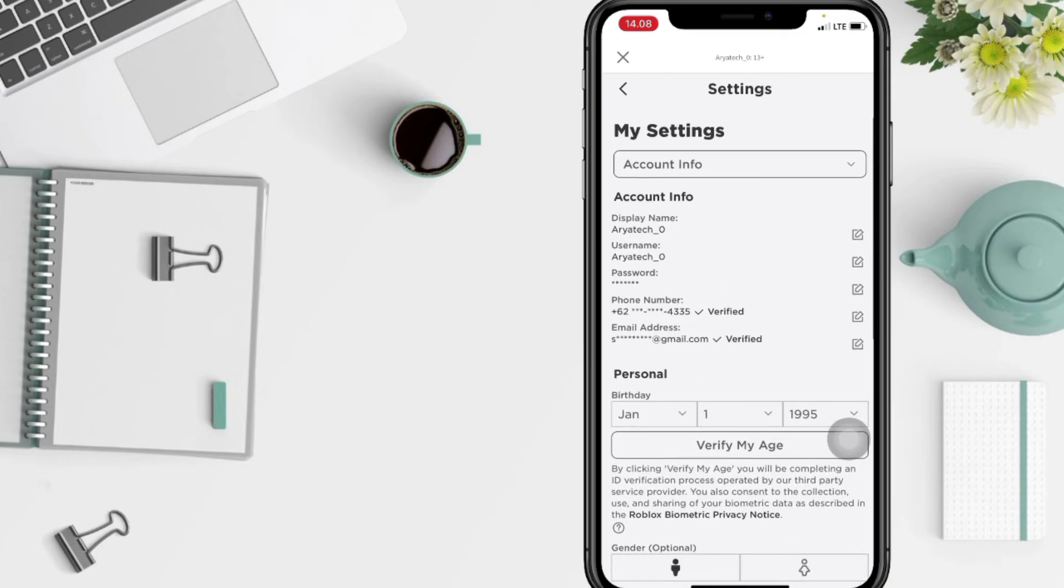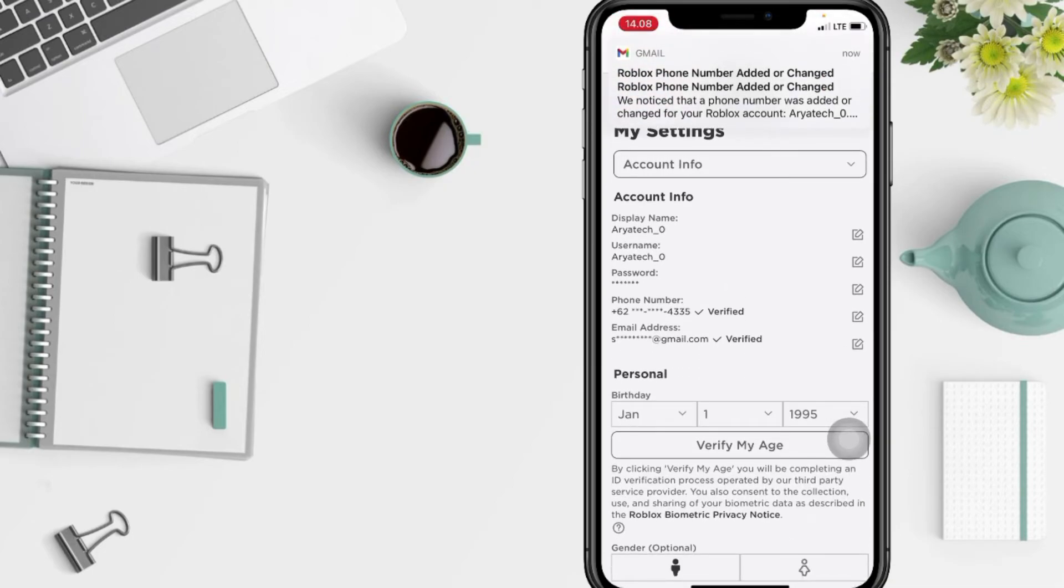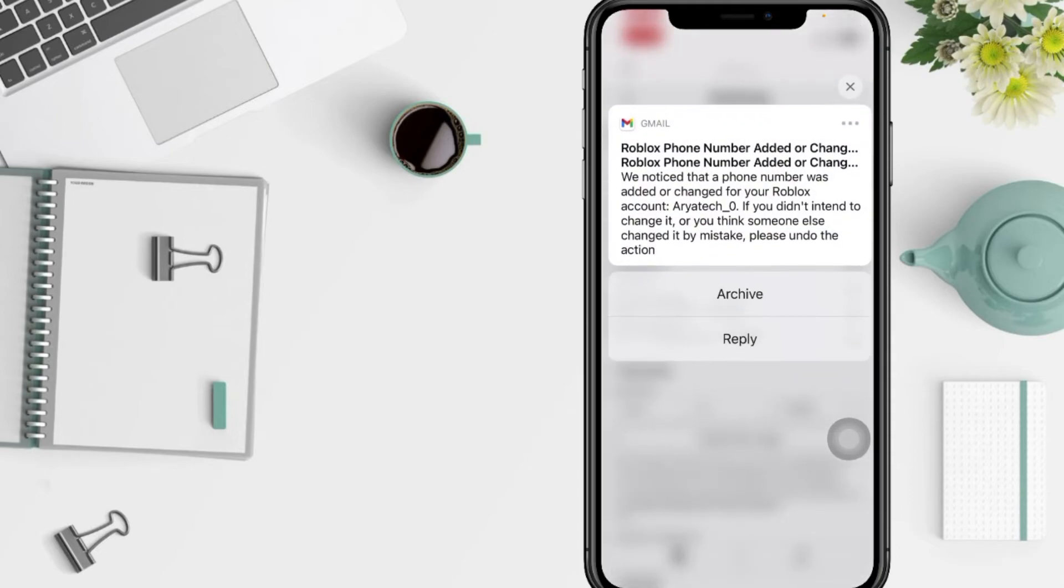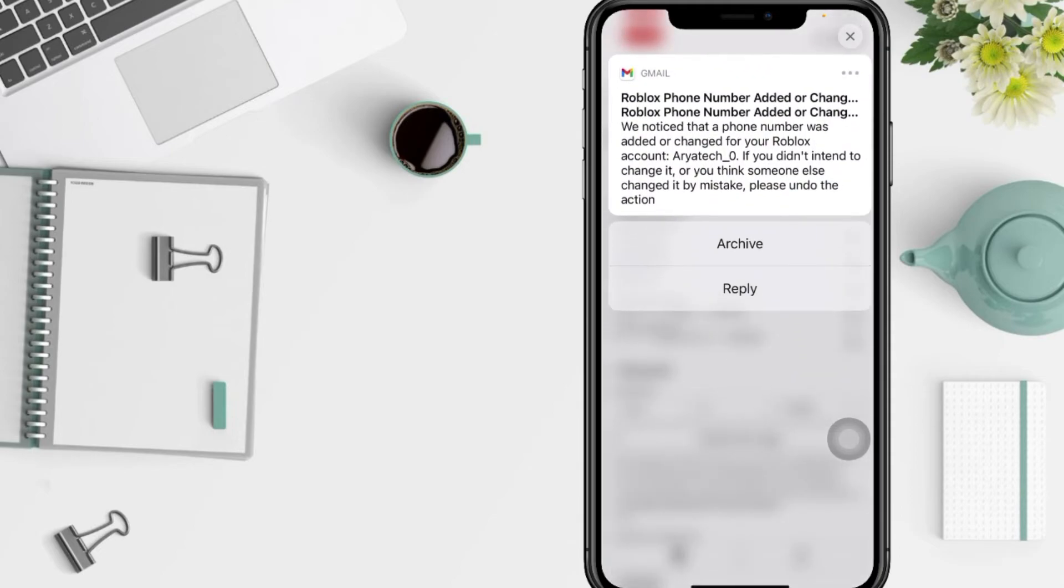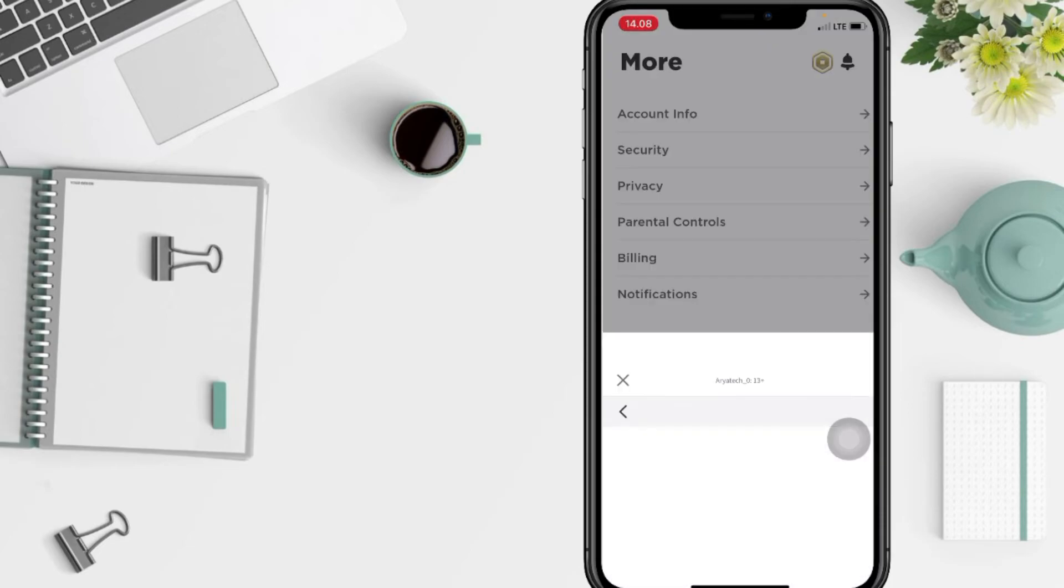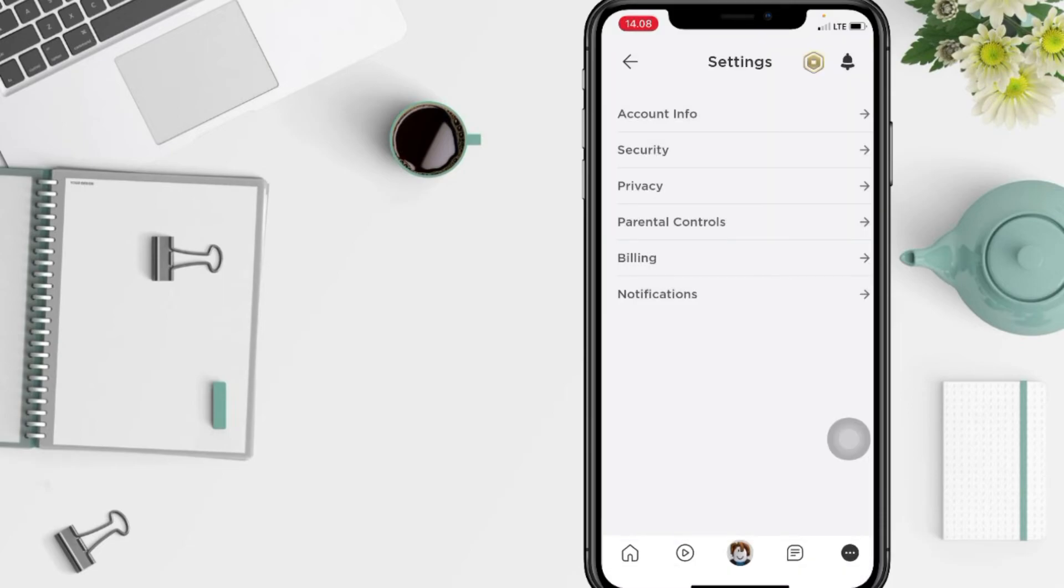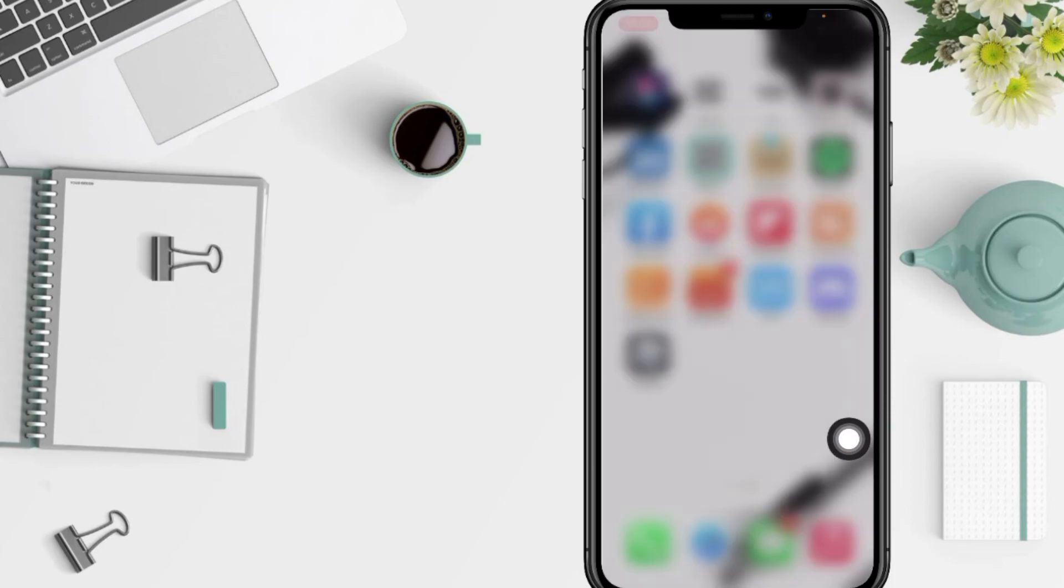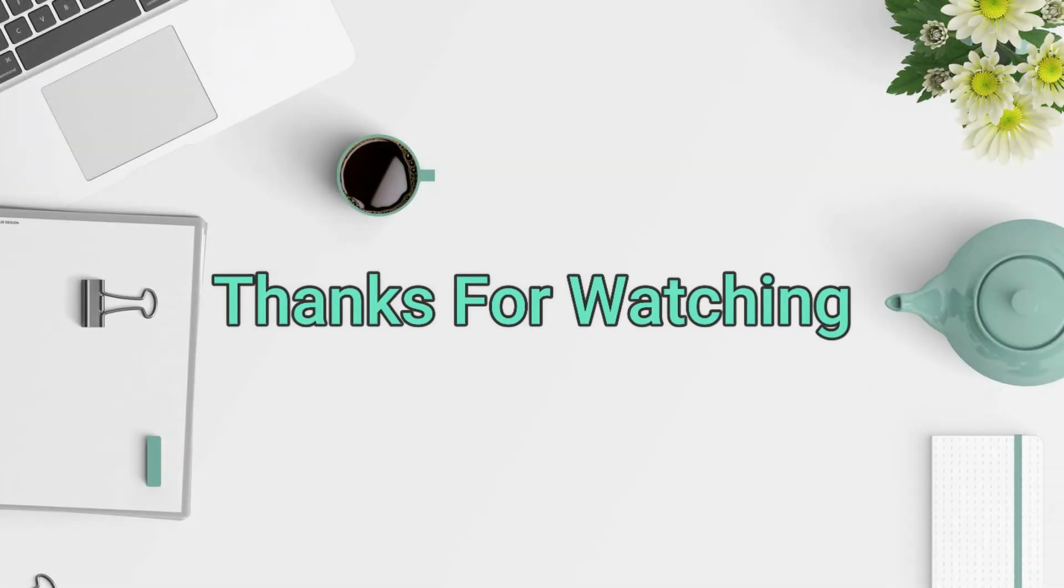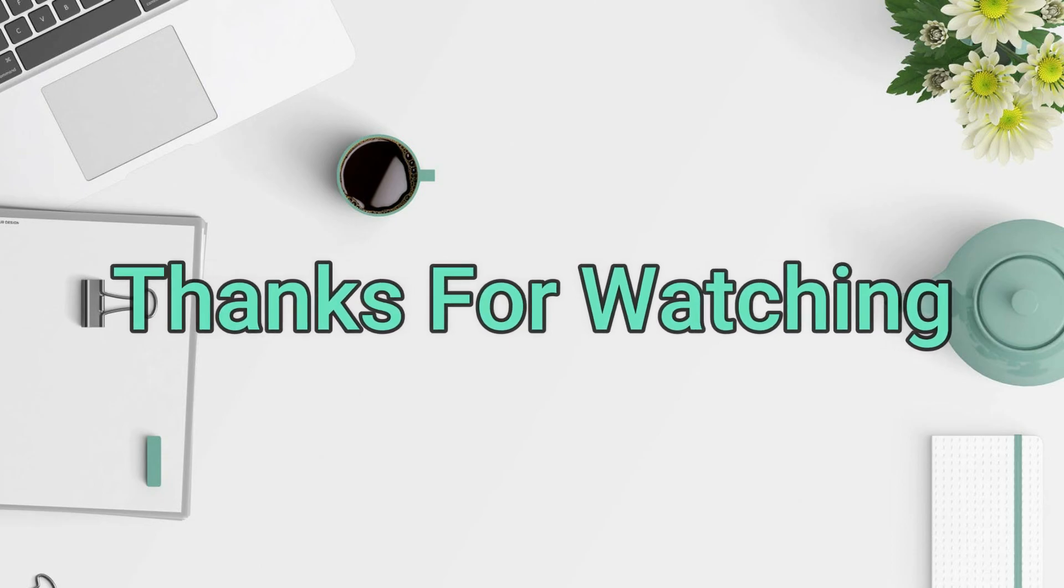That's it! You can see that my number is already changed. I also received an email from Roblox as confirmation that my phone number was changed. Thanks for watching this video. Don't forget to leave your comment below. I'll see you soon on the next one. Good luck!